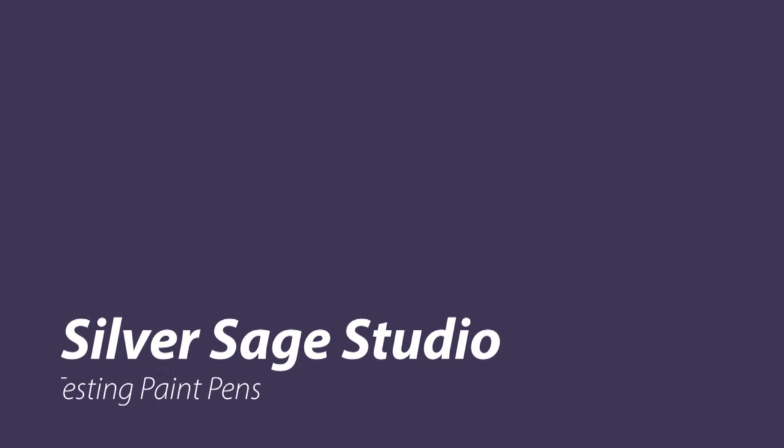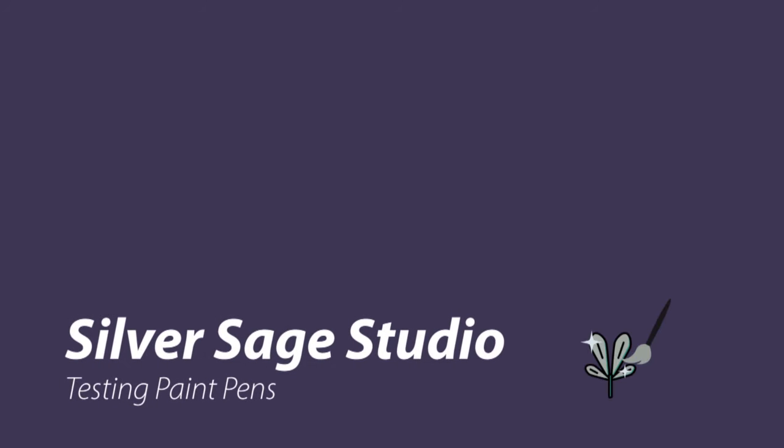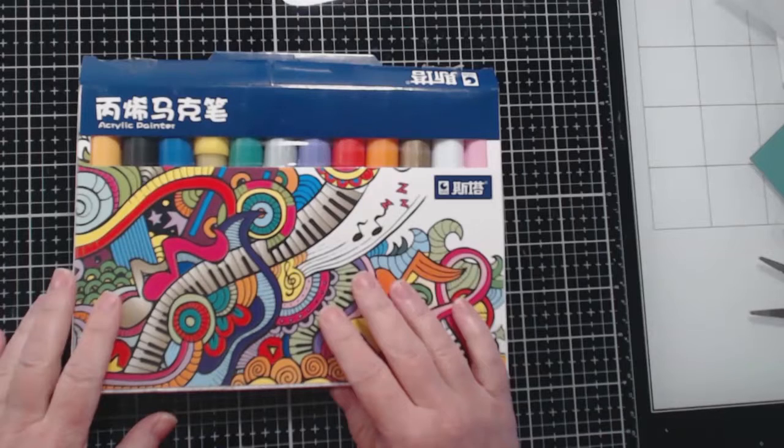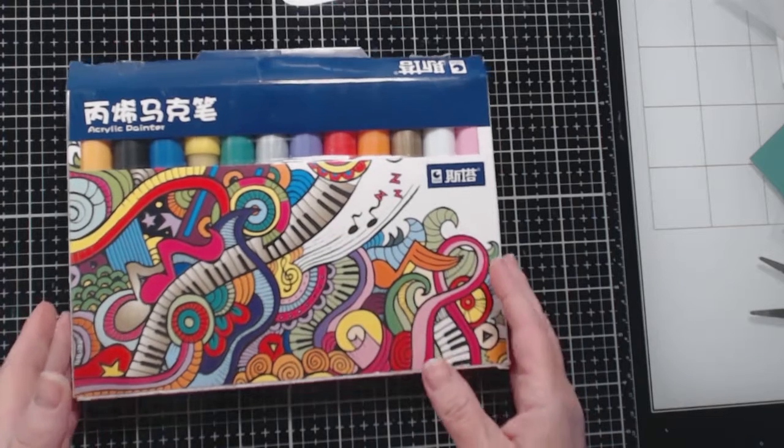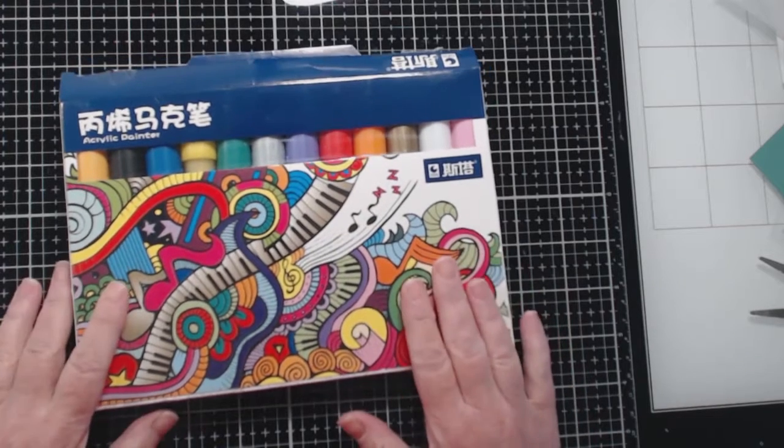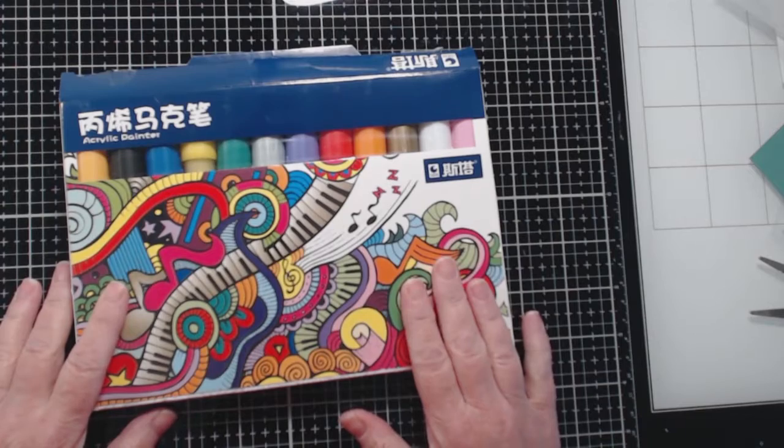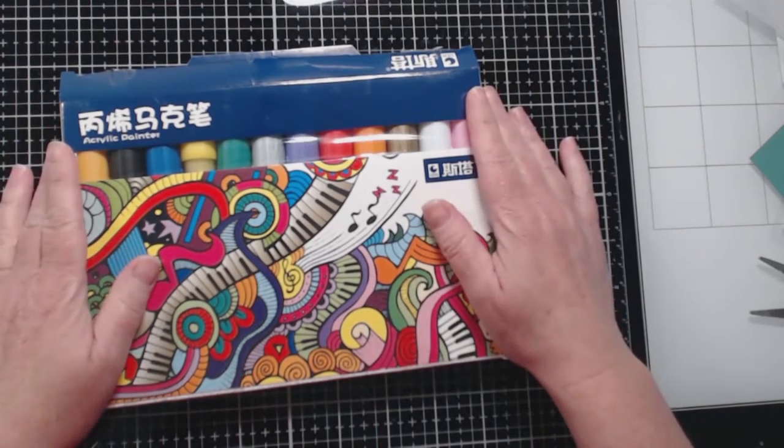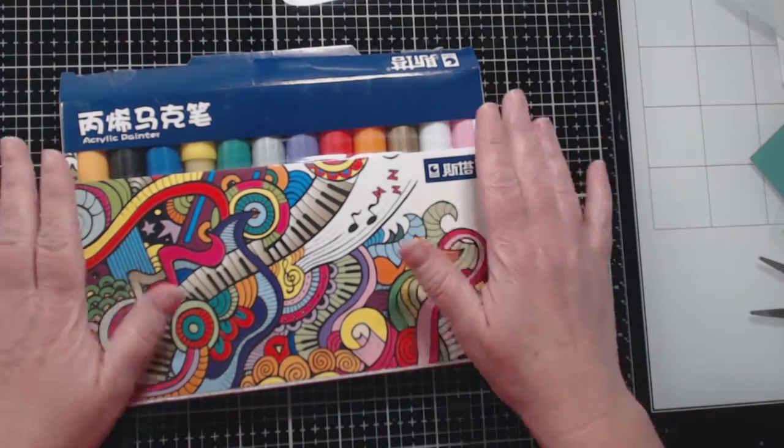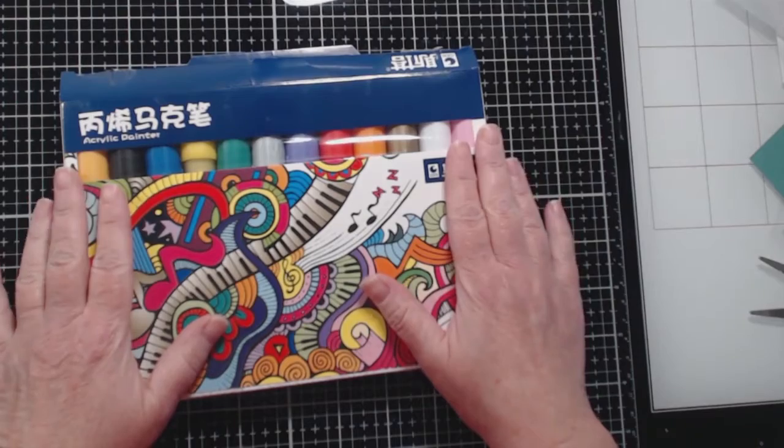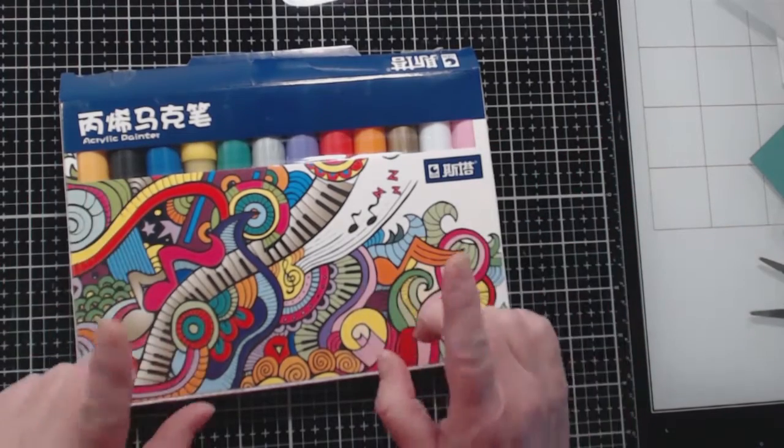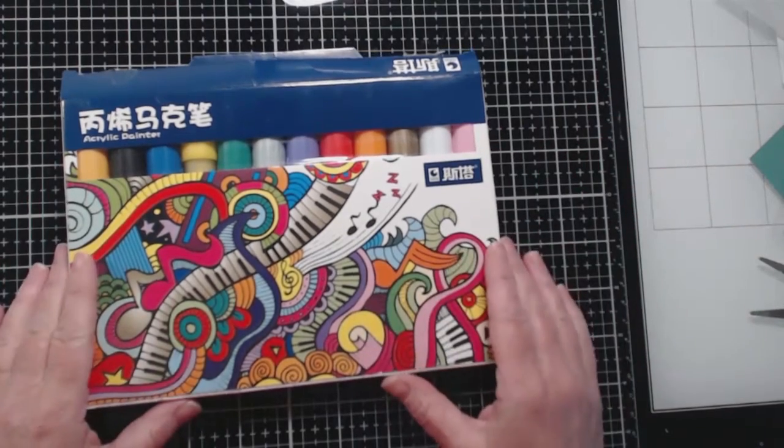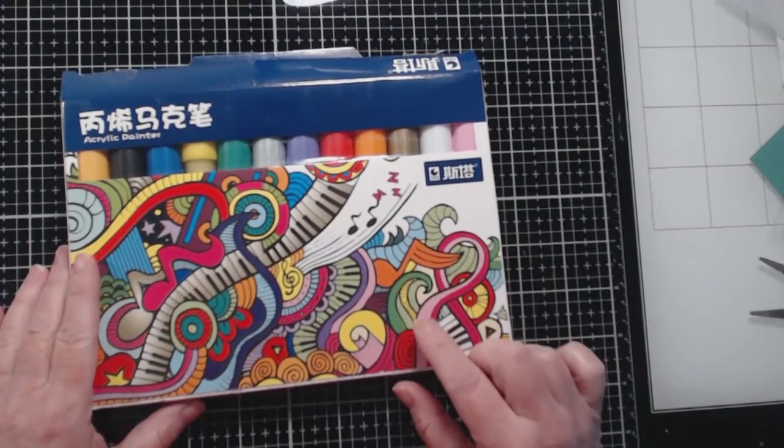This is Cheryl from Silver Sage Studio and today I'm going to be testing a product that's new to me. Hey everybody, I wanted to go ahead and try these new acrylic painters that I got. Well I shouldn't say they're acrylic because I'm a little confused but I'll come to that in a minute.